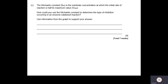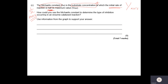This next question is a little bit trickier. The Michaelis constant, or Km, is the substrate concentration at which the initial reaction rate shown on the y-axis is half of its maximum value. The question asks: how could you use this Km value to determine the type of inhibition that occurs in an enzyme-catalysed reaction? It tells us to use the information from the graph.